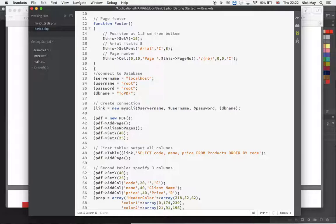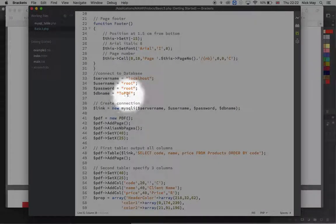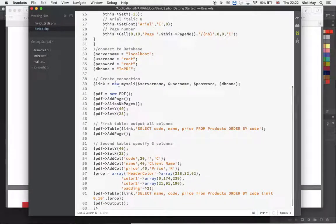Next we connect to the database — since we're on localhost, the credentials are localhost, root, root as username and password, and 'topdf' as the database name. Then AliasNbPages gives us the second number in the page count — so if it's 'page 1 of 2', this works out how many total pages there are and puts it into the footer. AddPage adds the first page, and when more data comes in it adds a new page.